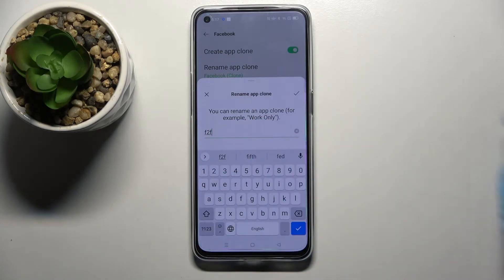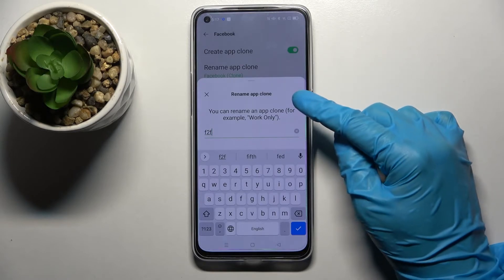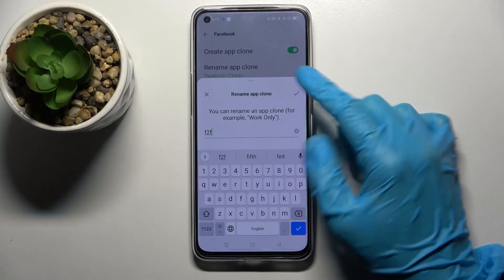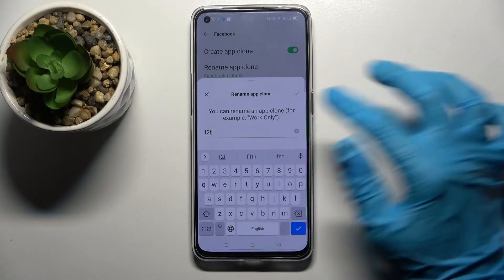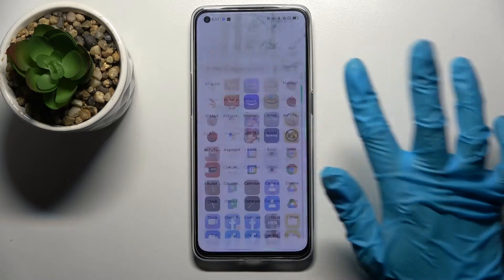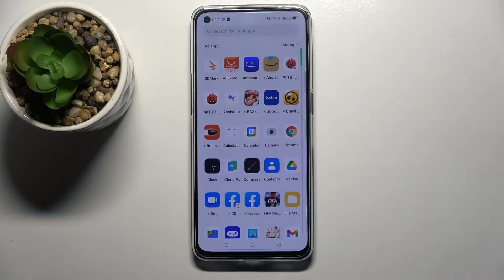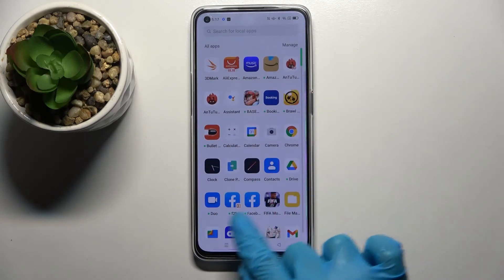And when you're ready, click on this icon at the top right corner of the Rename Appclone pop-up. So now when I go back, I can see that Facebook was successfully cloned.